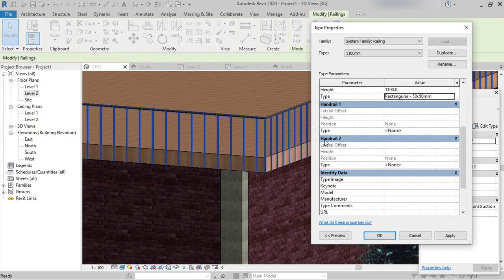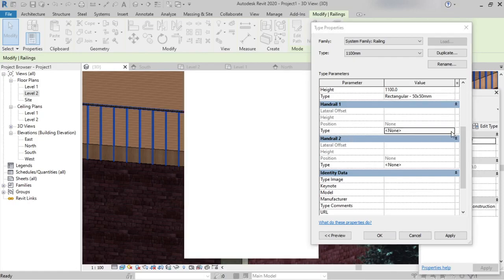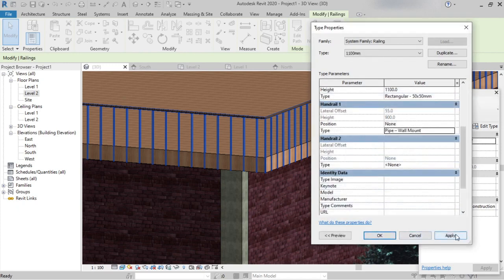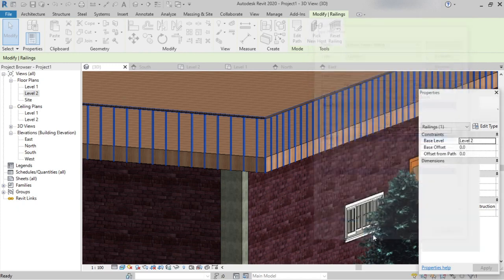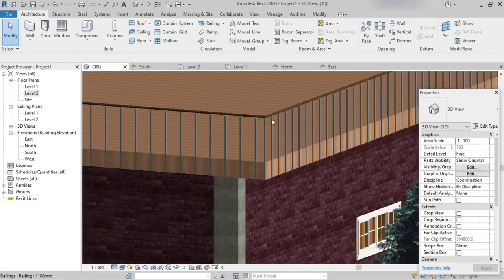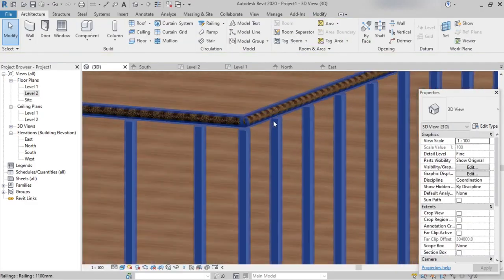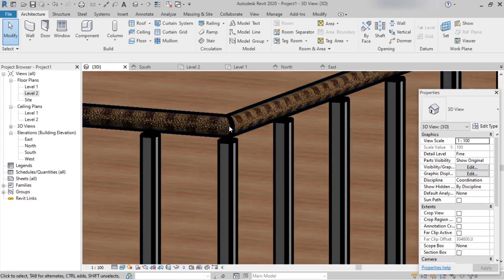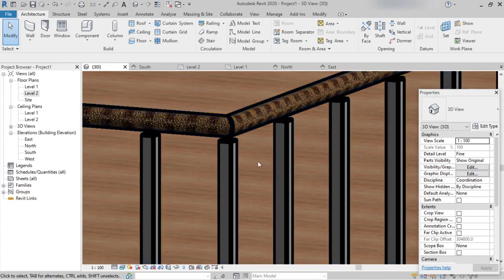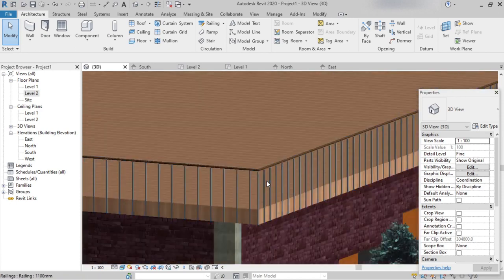In the same way, we can see Handrail 1 and Handrail 2. We can select whichever profile we need for each, then click OK and Apply. The top rail has now been changed to circular and the material has been applied.